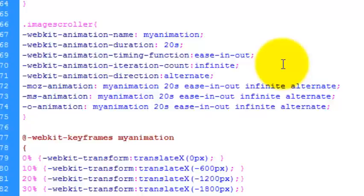The iteration count is infinite, which means that it runs in a loop. And the animation direction is alternate. So that once it gets to the end, it just turns around and goes back the other way.